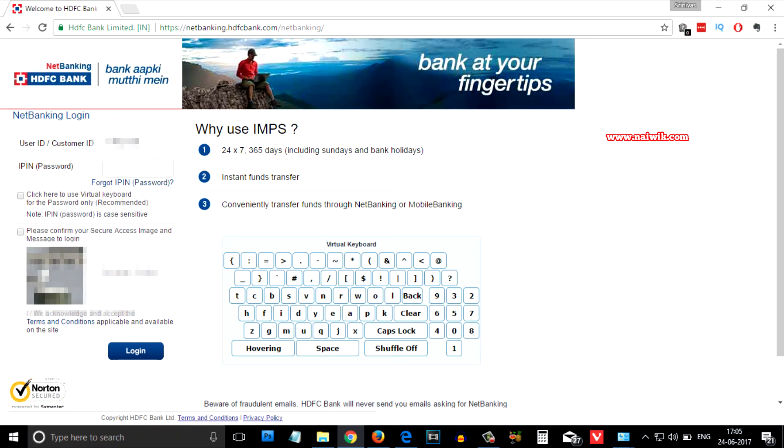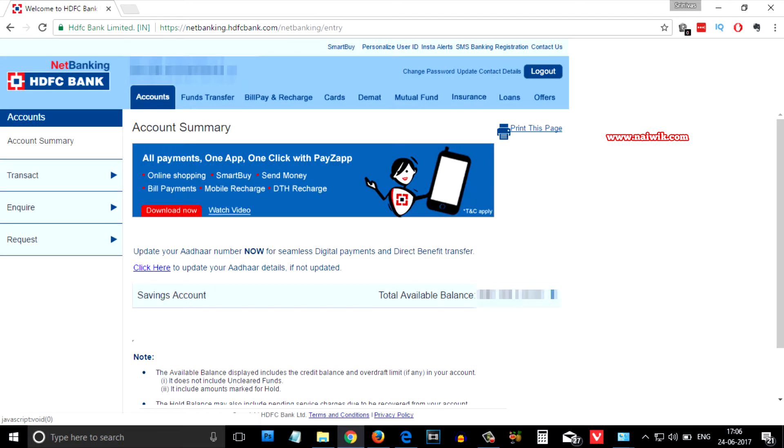Select secure access image and click on login. From the main menu you need to click on fund transfer.